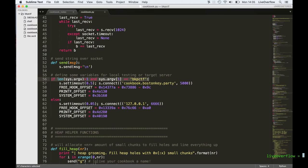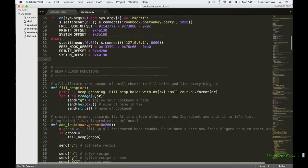I use send to send a string over the socket. I also specify arguments so I can either connect to my local machine and test it there, or connect to the remote service of the challenge. You can also see some global variables that I'm setting with certain numbers that are dependent on either my local setup or the remote setup — namely offsets from libc, which is why there is the libc provided with the cookbook challenge.